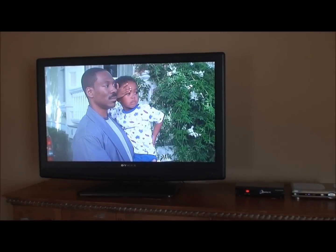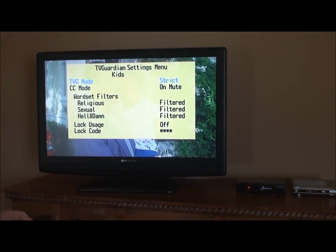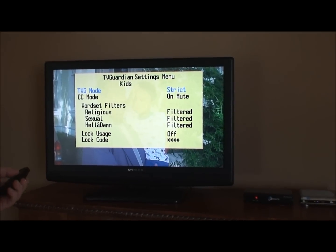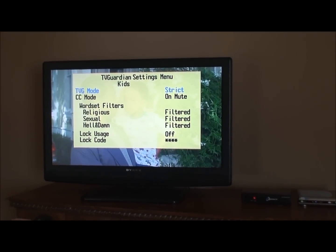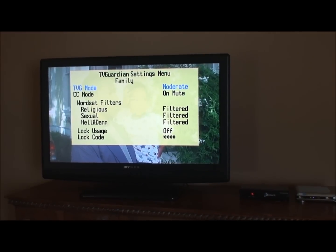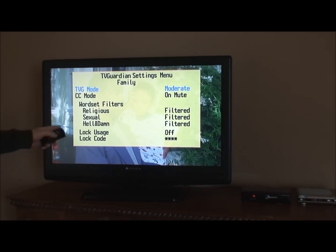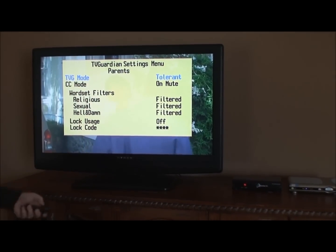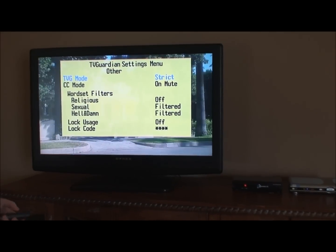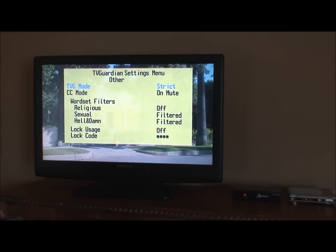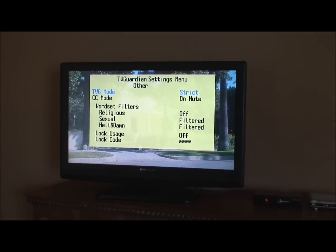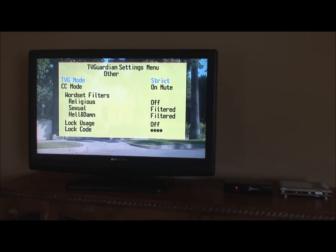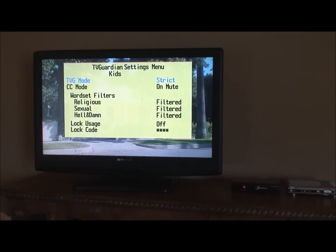I'm going to bring the menu back up again. You'll notice it's set with the kids setting. I'll press the TVG button and you see how this changes to family. Press it again — parents. So those are preset settings that you can define based on the audience that's in the room. I've got it back to kids.